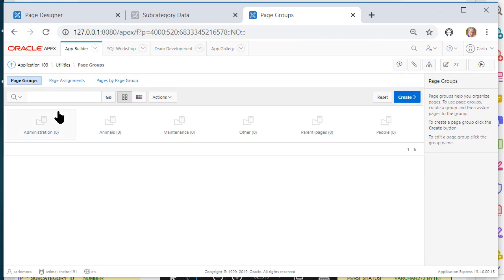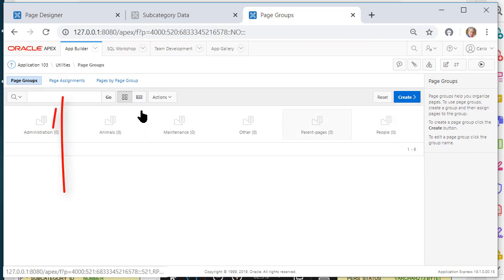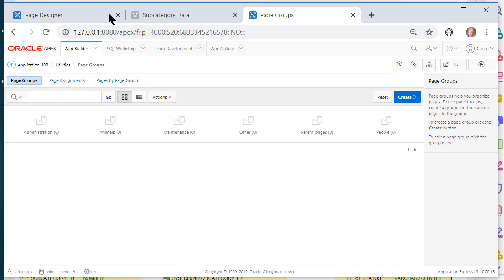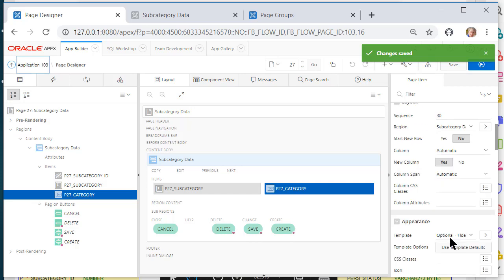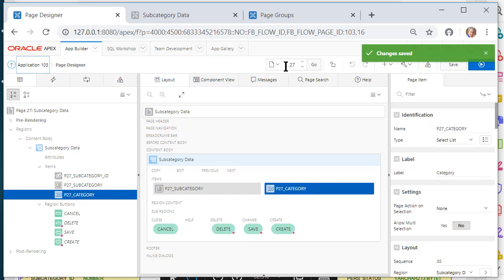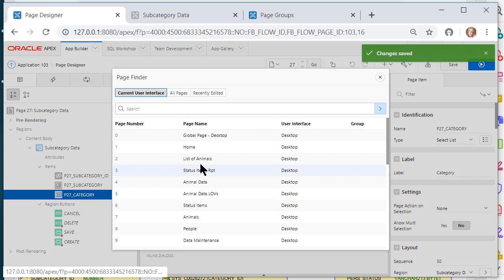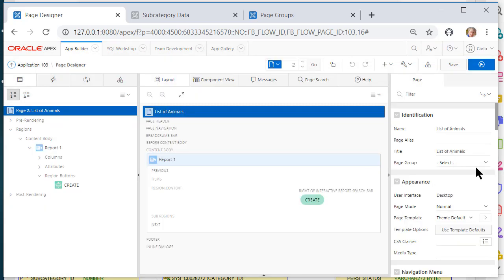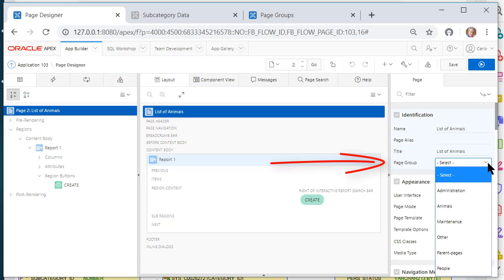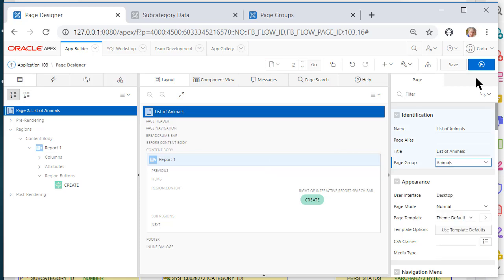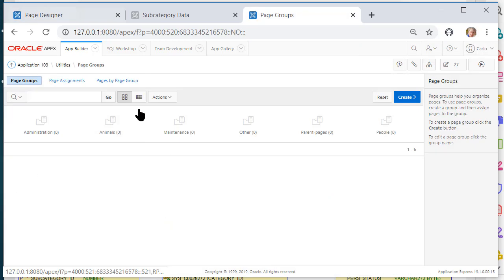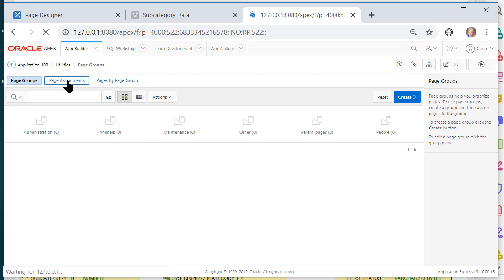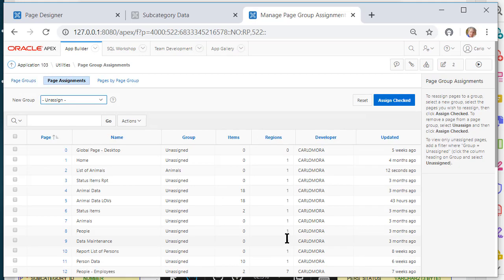So I have created these page groups, and I can do page assignments from here. But let me move to page designer first and show how you could do this from this interface. So I'm going to pick list of animals, and I can on the right-hand side select what group that page goes in. And then I can save that.